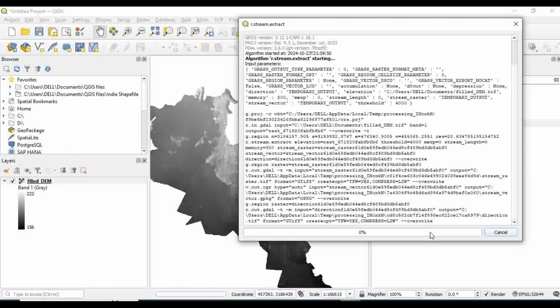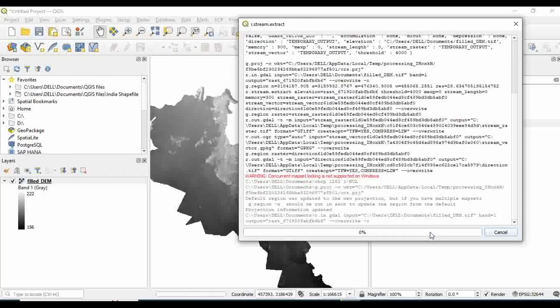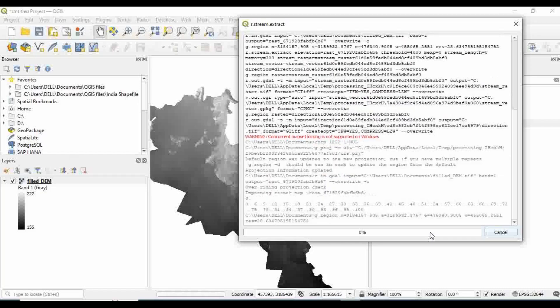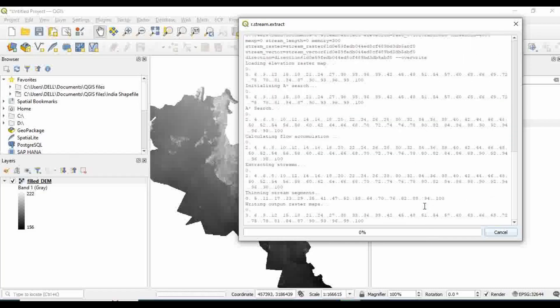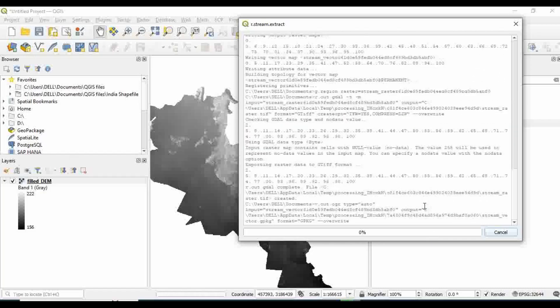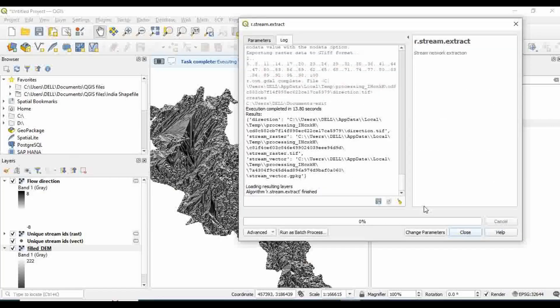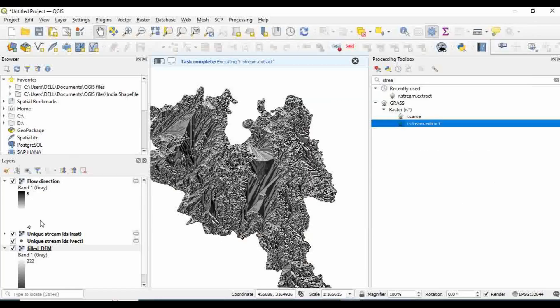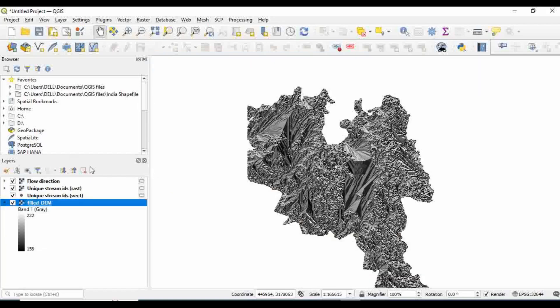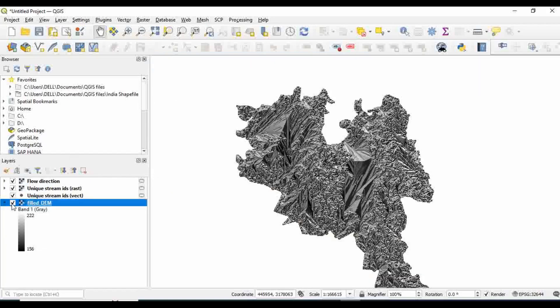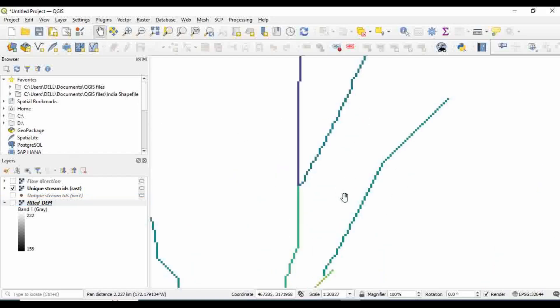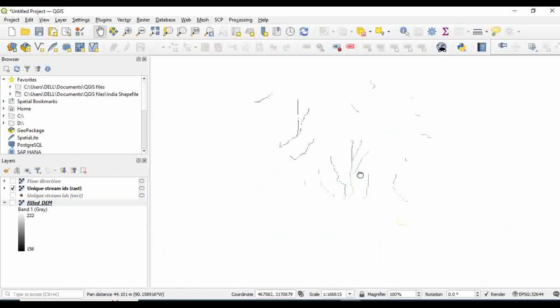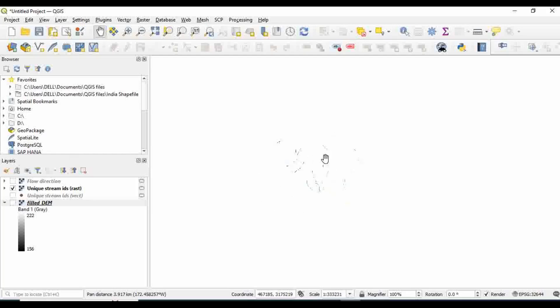The process is being performed. It won't take much time. Okay, there you go. Now you can see the rivers. So these are my streams or rivers. This unique stream ID raster is the raster file.